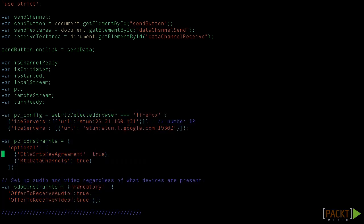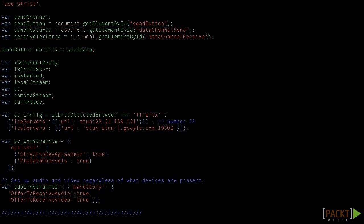And we also have the constraints for SDP. We want our peer connection to use data channels for chat, to use DTLS, and we want our SDP to force audio and video. That's why we have mentioned offer to receive audio and offer to receive video both as true.